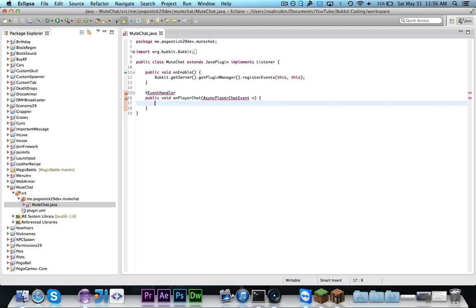If you look at some code from old versions of Bucket you might notice that it uses a player chat event but that's been deprecated in favor of this async player chat event which is just better as far as the threading goes.